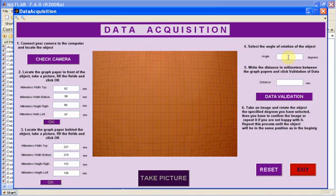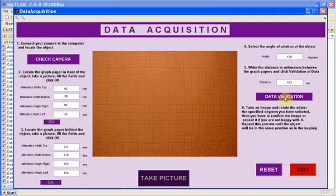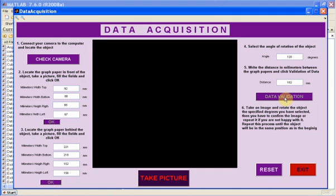Select the angle that you are going to move the object each rotation. Now introduce the gap distance between the two positions of the graph paper. When you are done, click Data Validation button.